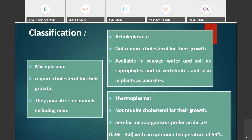Mycoplasma are parasites that infect the mucous membranes and joints of human beings and animals. The second group, Acholeplasma, does not require cholesterol for growth. This group is found in sewage water and soil as saprophytes, and also in invertebrates and plants as parasites.